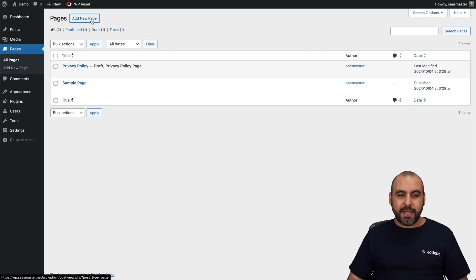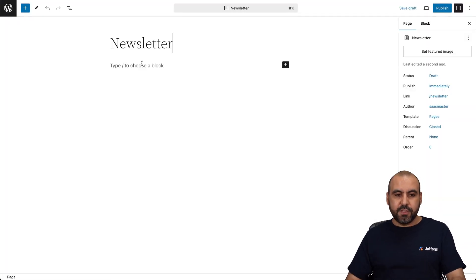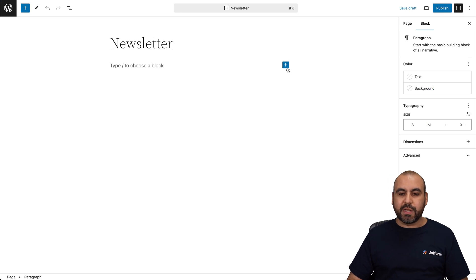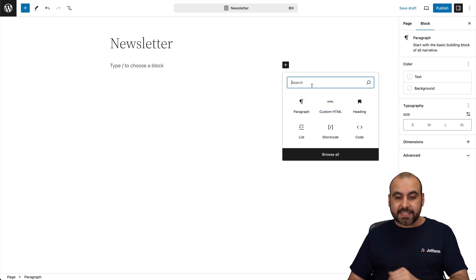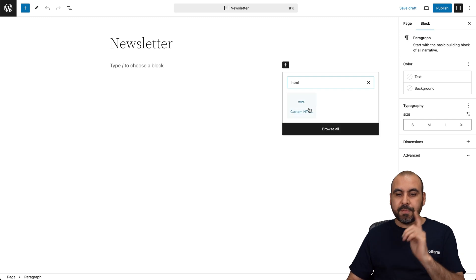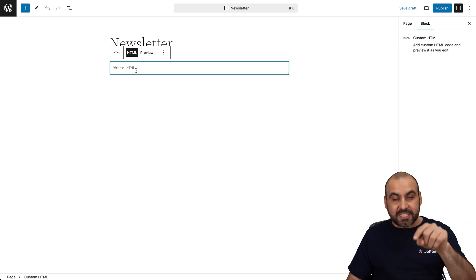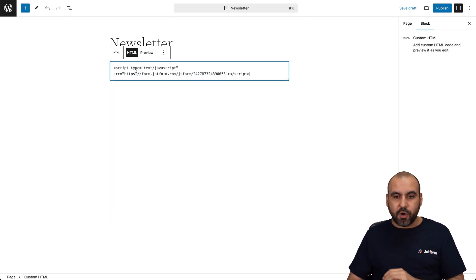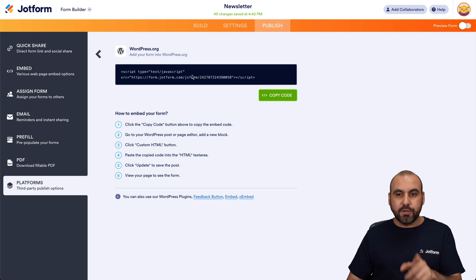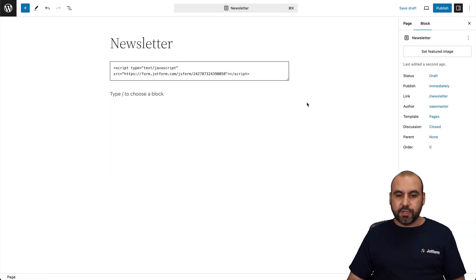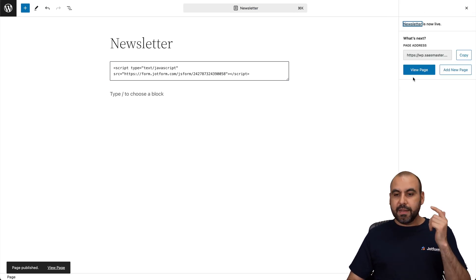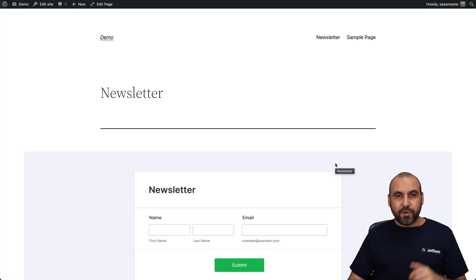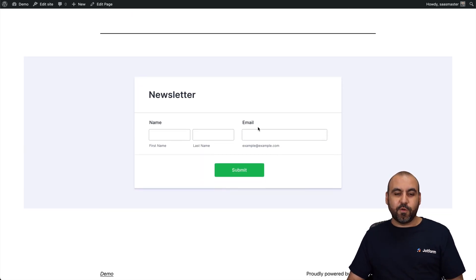Let's go to WordPress and add a new page — I'm going to name this "newsletter." In the block section, click the plus button and use Custom HTML. If you can't see it, just type in HTML and you'll find it. Paste the code we grabbed from JotForm into that section. Once you're ready, click outside, publish the page, and preview it. We now have a newsletter signup form inside our WordPress site.